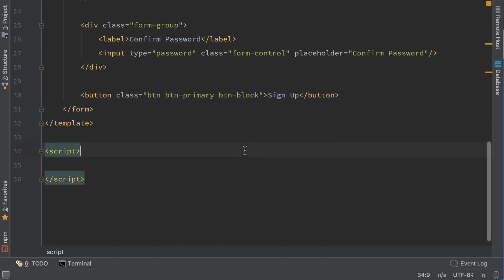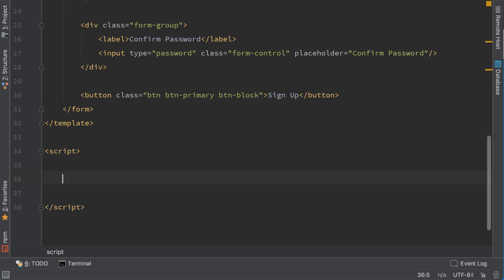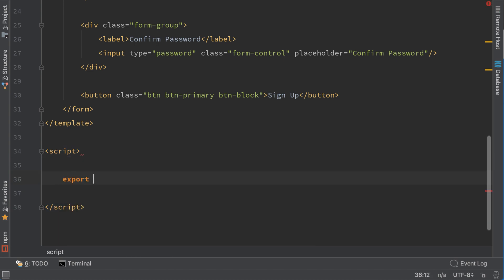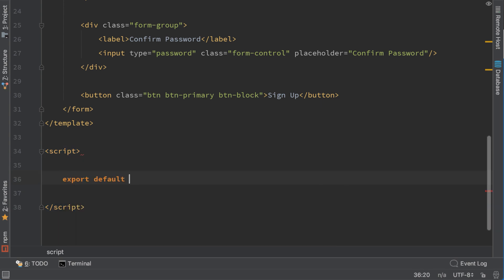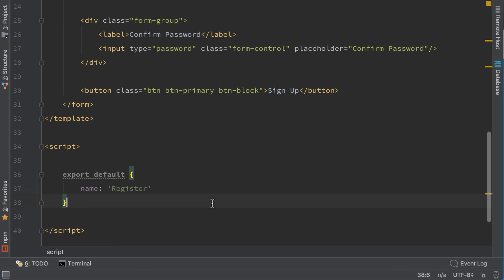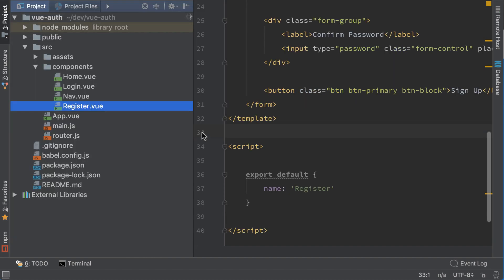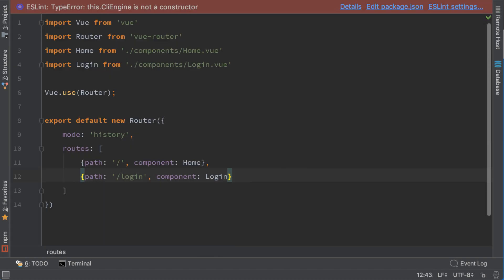Now let's create the JavaScript, export default, name of this component will be register. So we are basically finished with this component. Let's register it to the router. The path will be register and the component will be register.